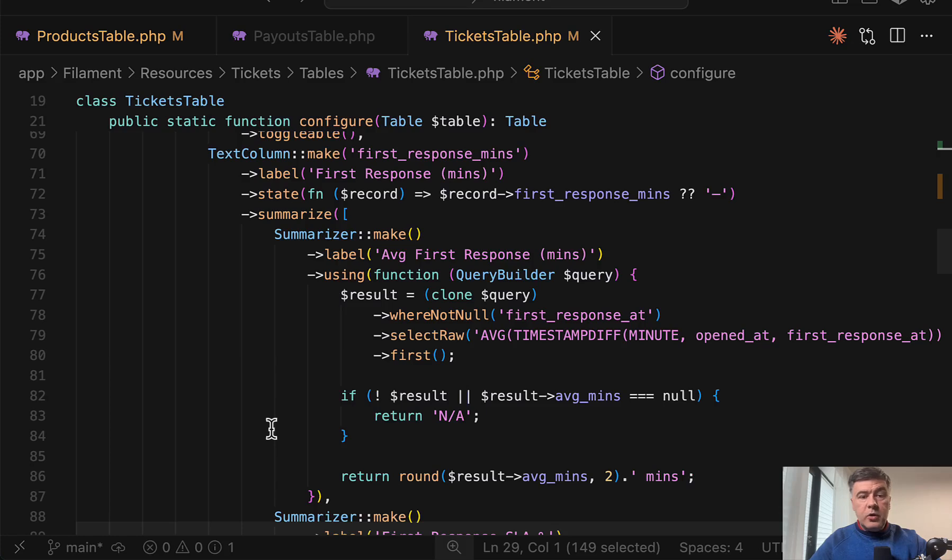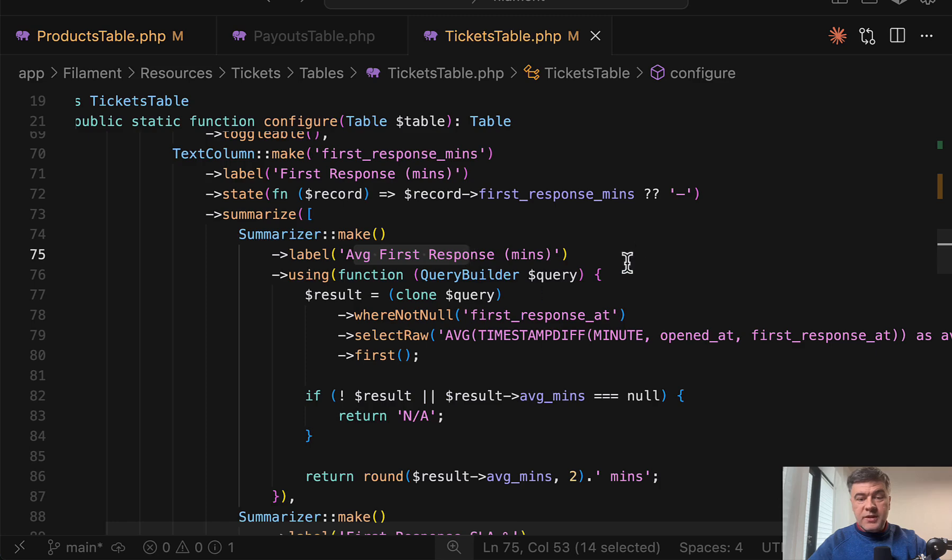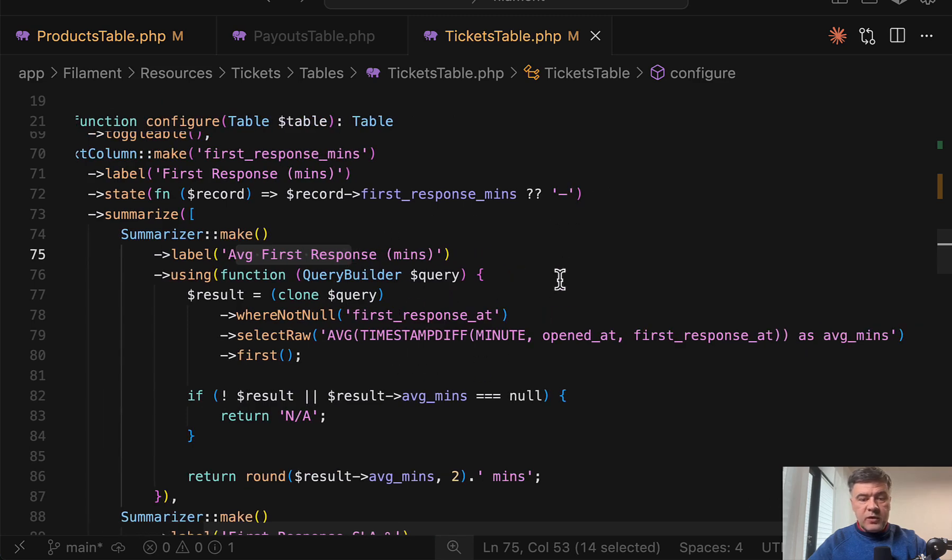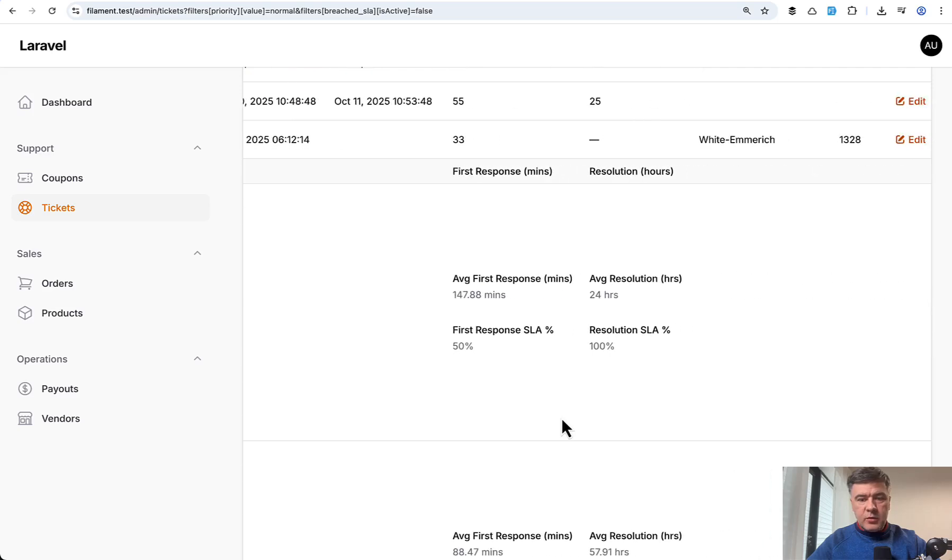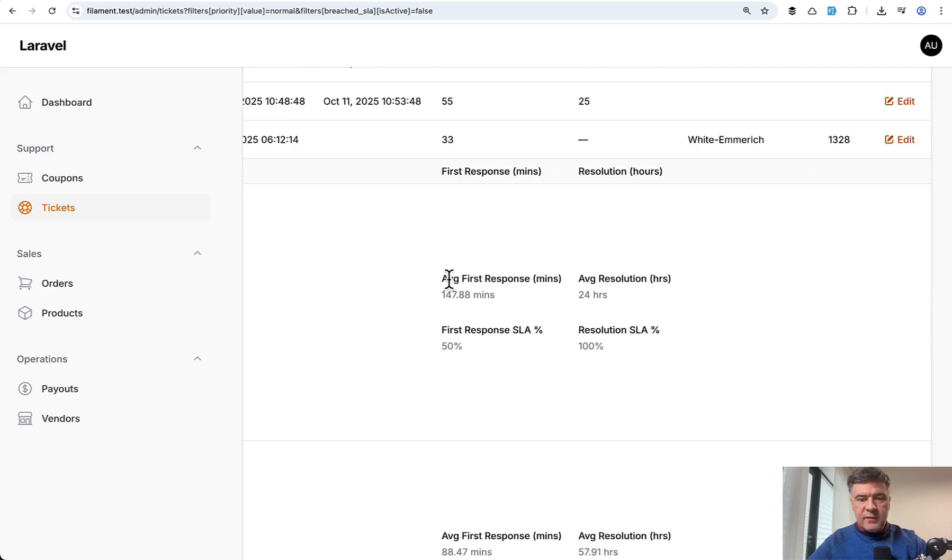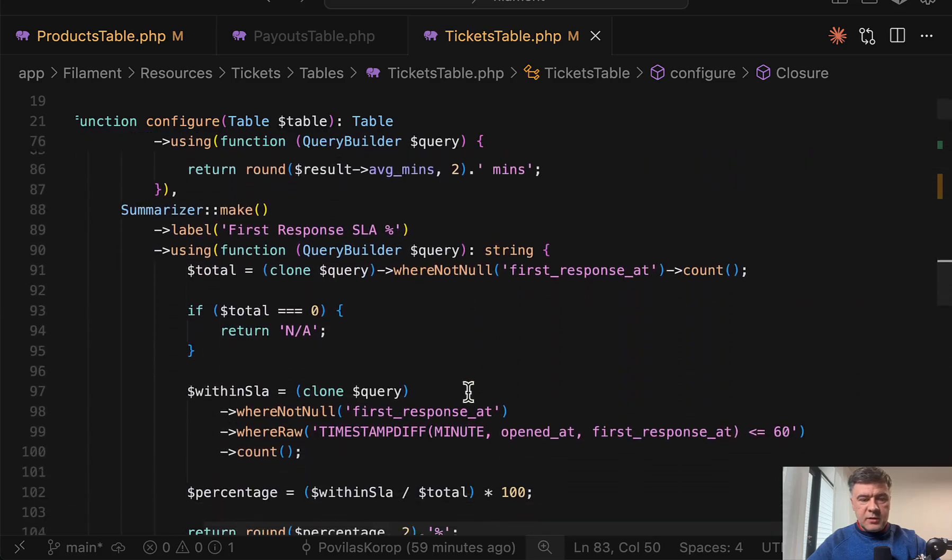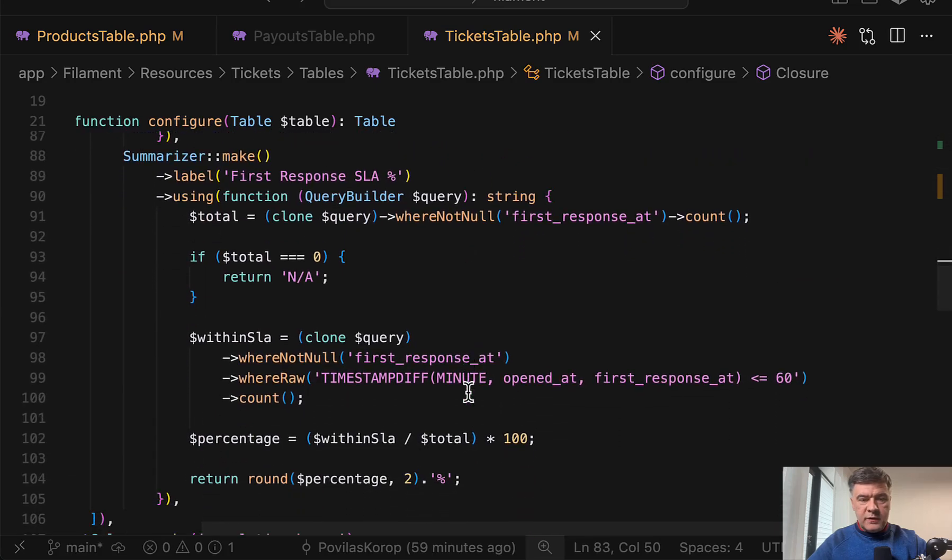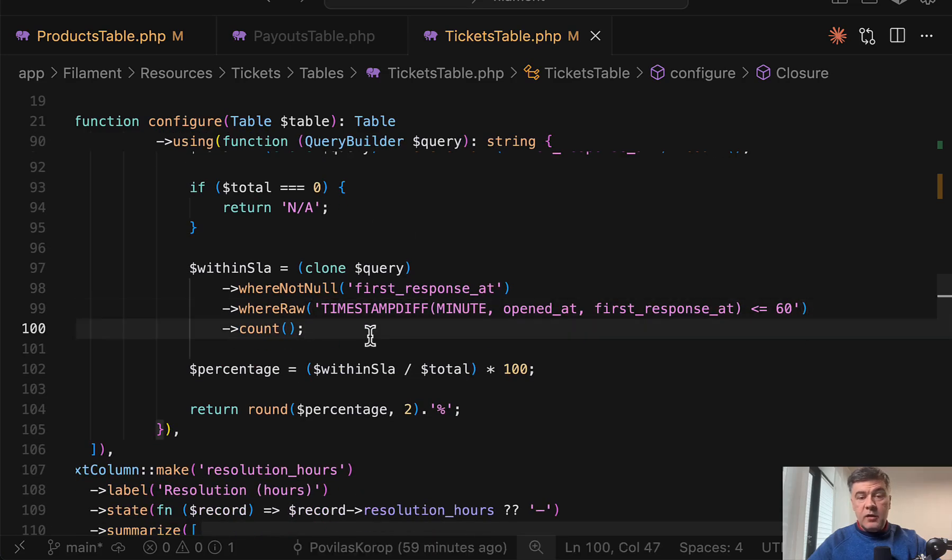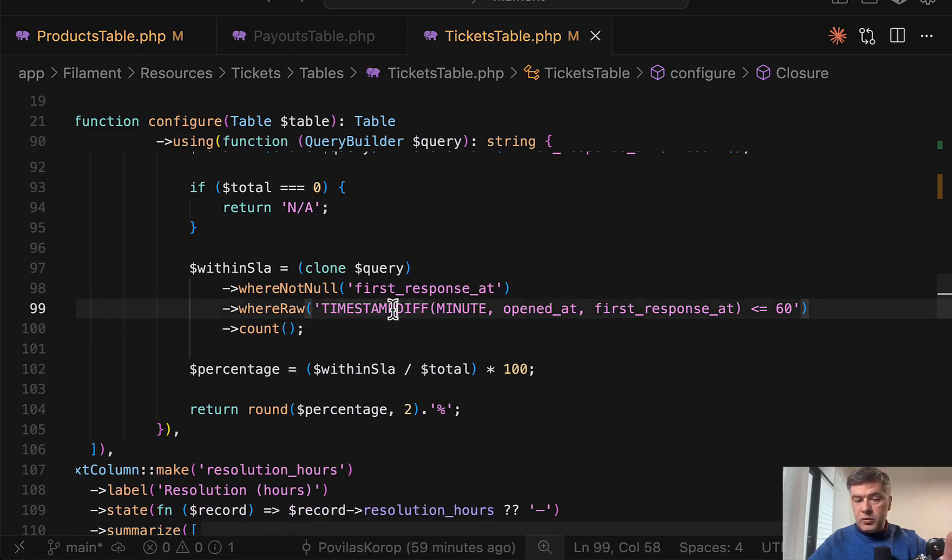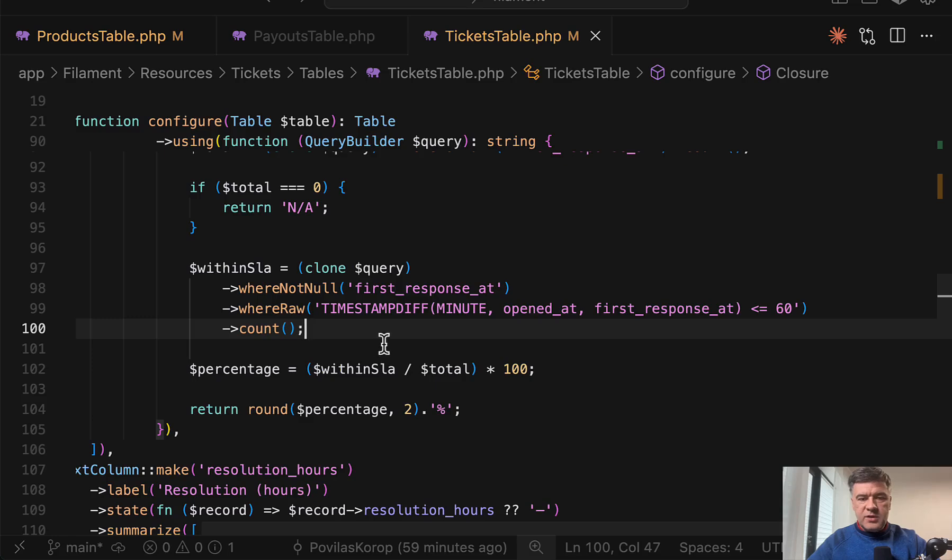Also, if we go back to custom summarizers, you can be very creative with pretty complex queries here. So for example, average first response in minutes is calculated with MySQL function with raw queries, timestamp diff minute, two columns from the database. And then the result is average first response. Similar in summarizer with first response percentage calculation that includes raw query of MySQL. Of course, be careful with raw queries because those operations may be different in MySQL, SQLite or other database drivers. So double check with your database driver.